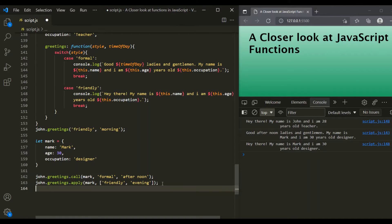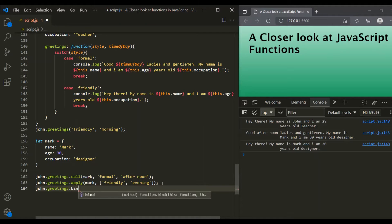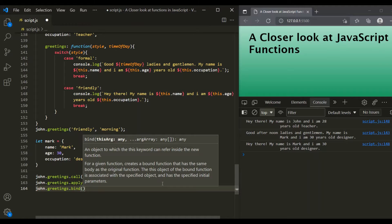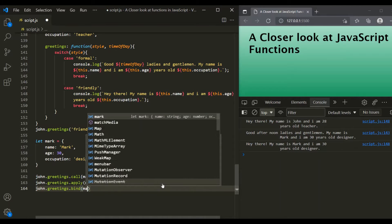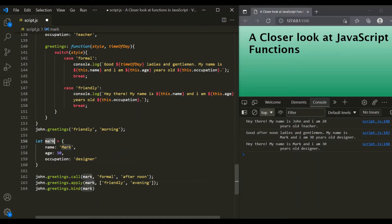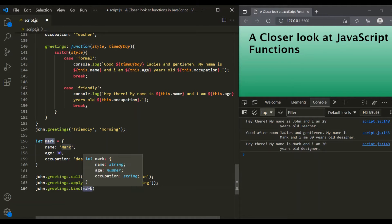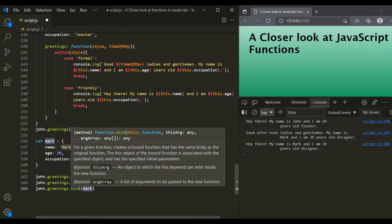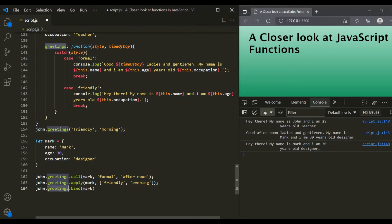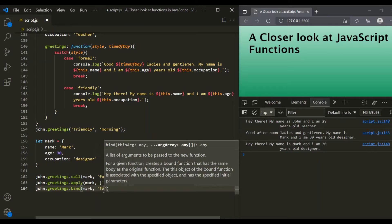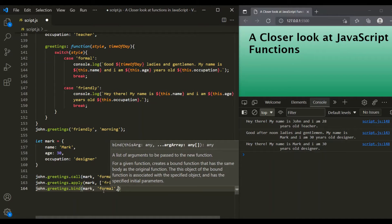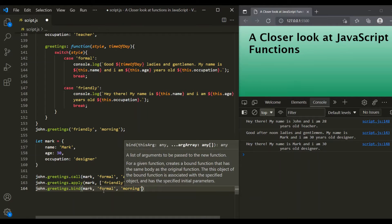Now let's call bind method on this greetings method. So we say john.greetings.bind, and for this bind method, the first parameter is the object to which we want 'this' to point to. Here we want 'this' inside the greetings method to point to Mark object, so we pass Mark as the first parameter. The rest of the arguments are the values for the method's parameters — this greetings method takes two parameters: style and time of day. So we pass formal for style and morning for time of day.